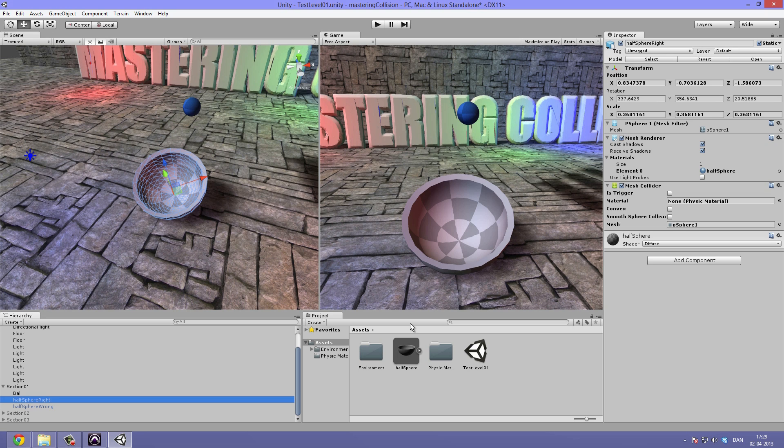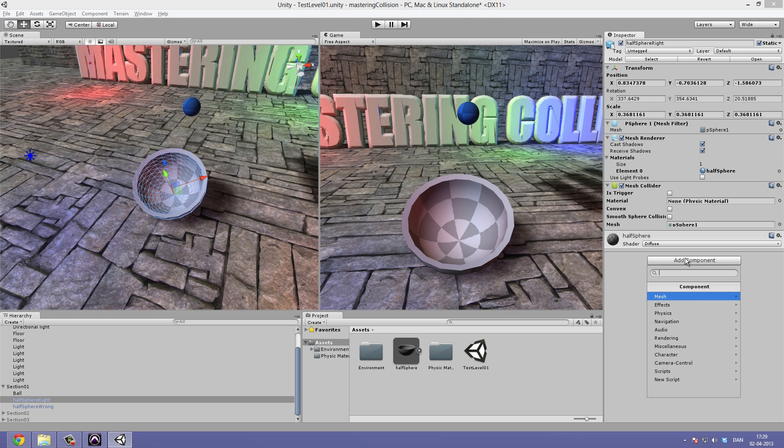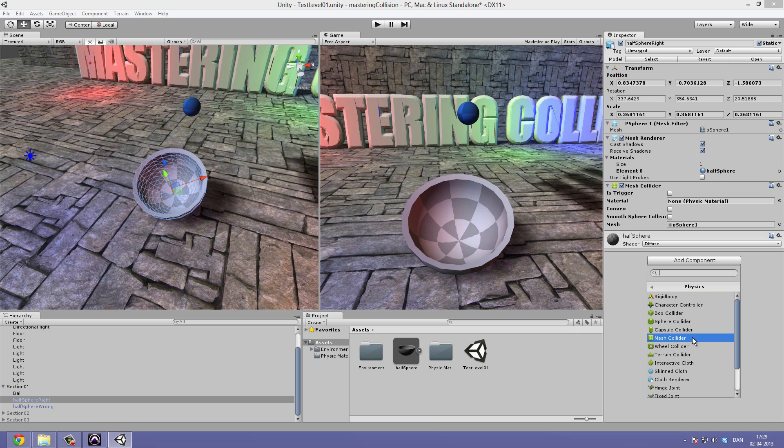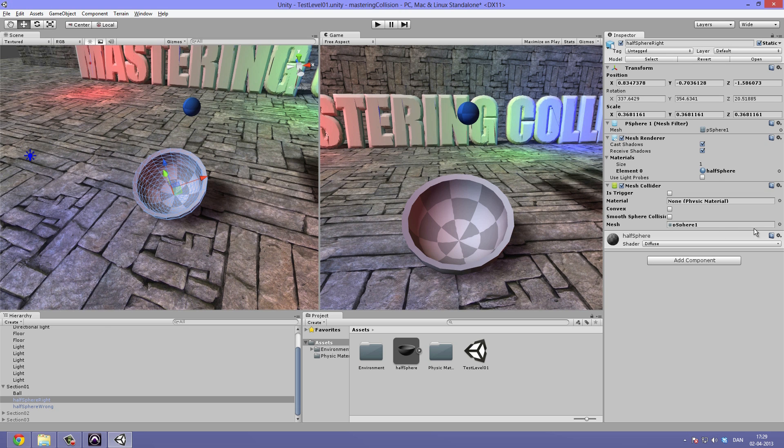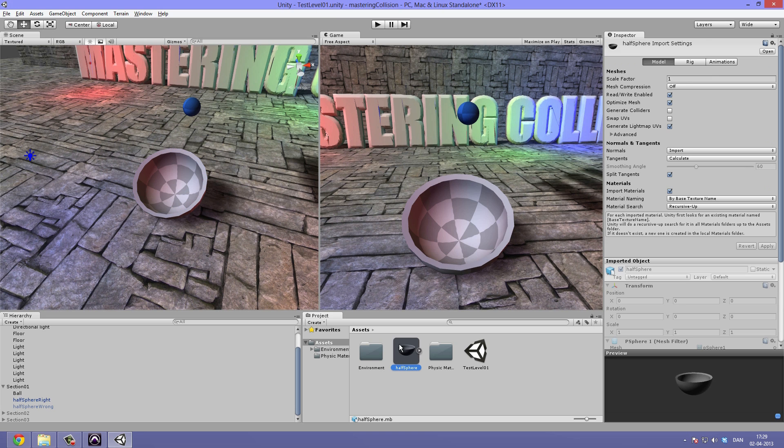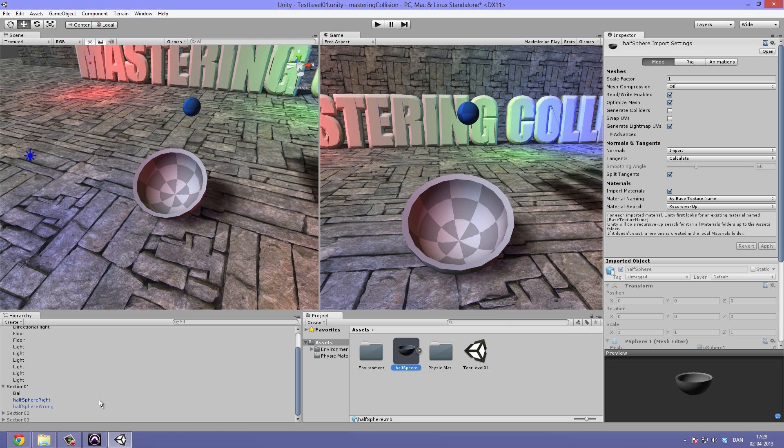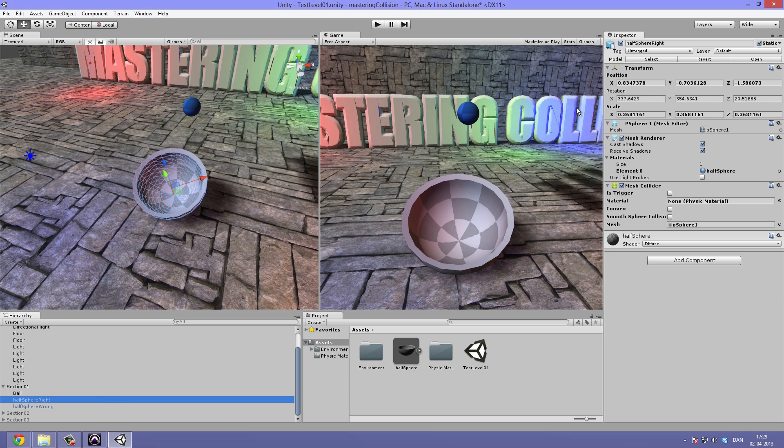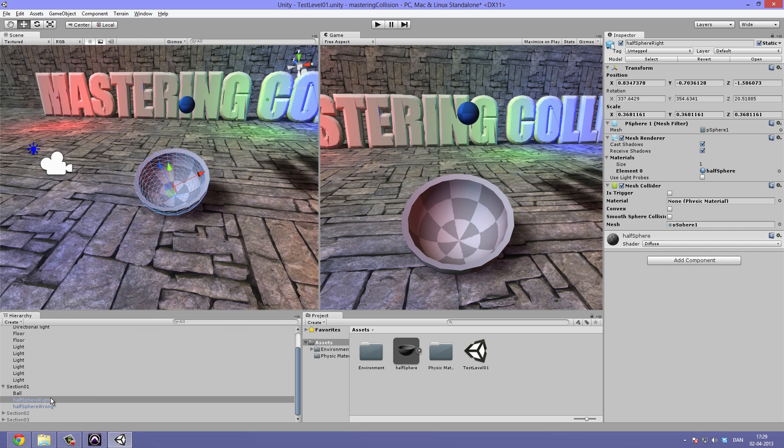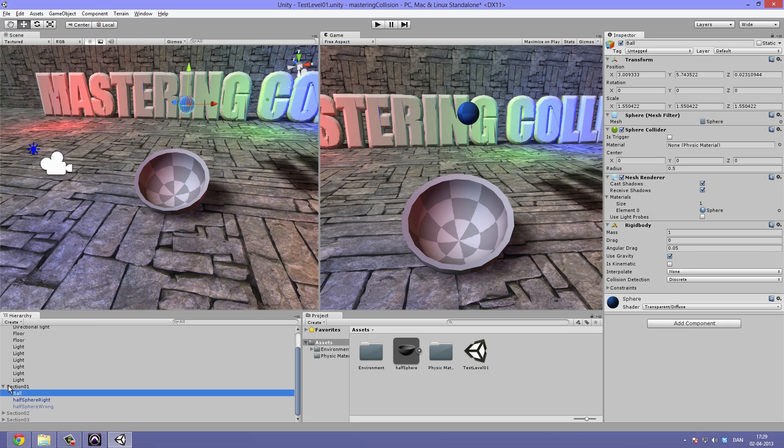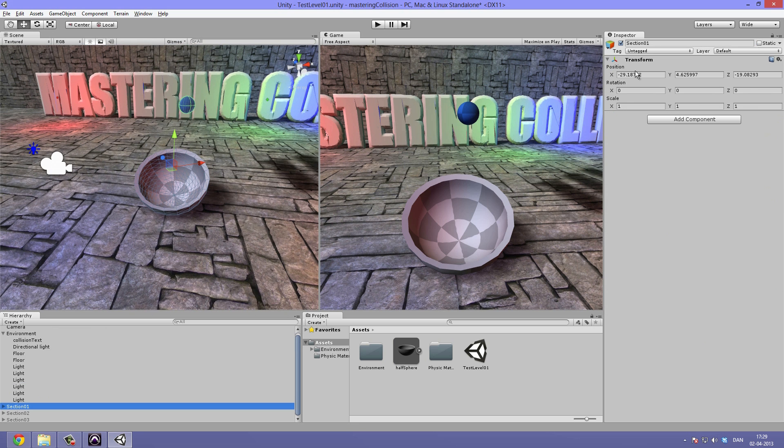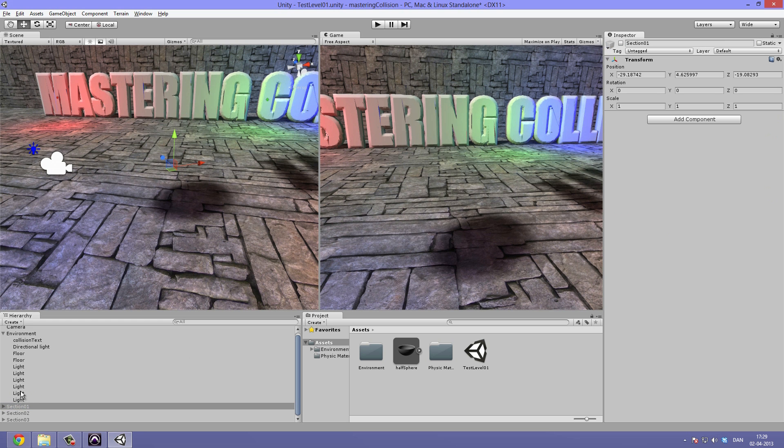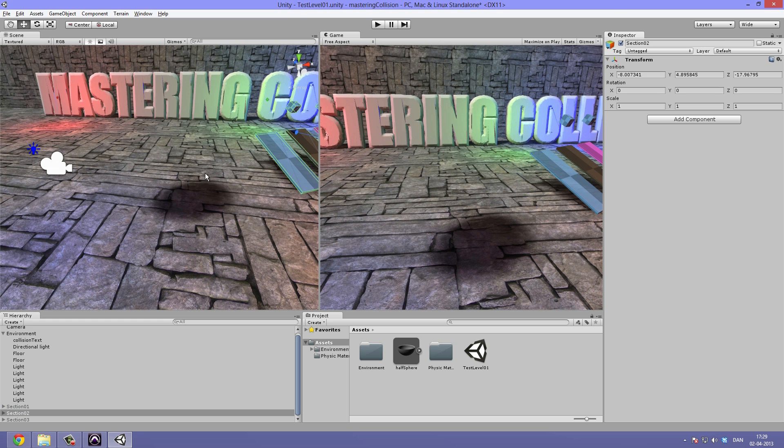There's one more way to do this. Instead of just hitting the add component, then physics, and then importing the mesh collider and choosing which one, you could also simply go to where you imported the mesh. So, let's click the half sphere. Under the import settings, there's a box called generate colliders. And this will automatically attach this mesh collider to the object. So, for now, let's go ahead and disable this section 1 and move on to section 2.